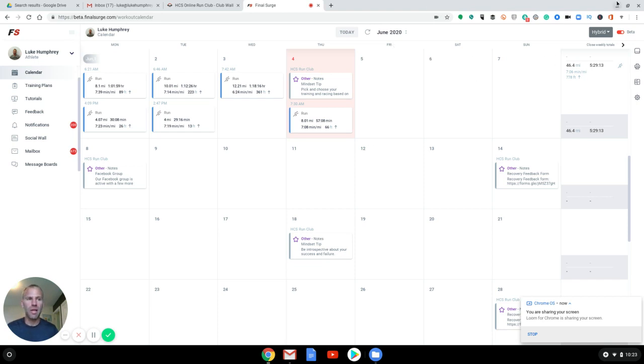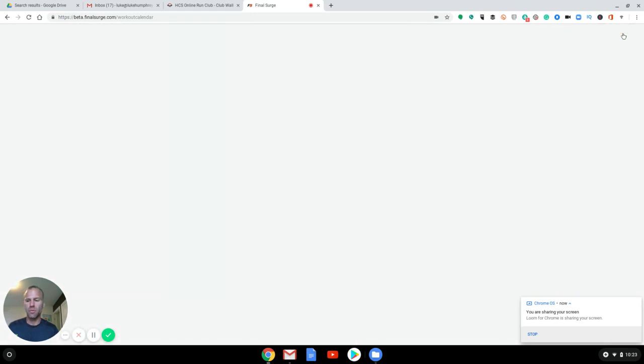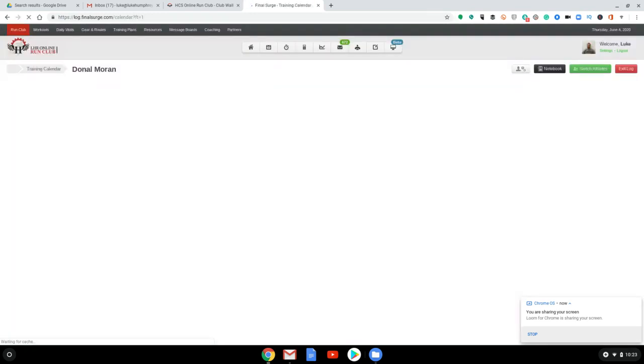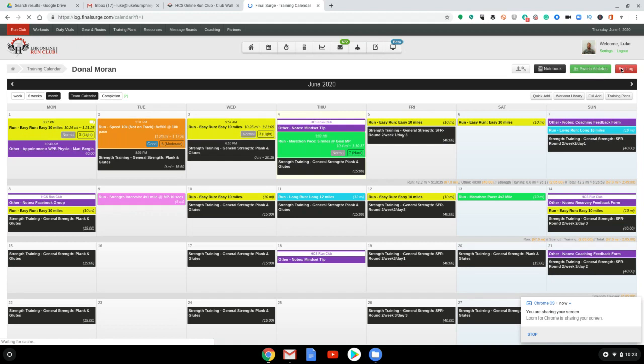I'm in the beta platform. I think a lot of times people are not in this platform. They're in the regular platform of Final Surge. However, at the time of putting this together, what we're going to see is this plan.